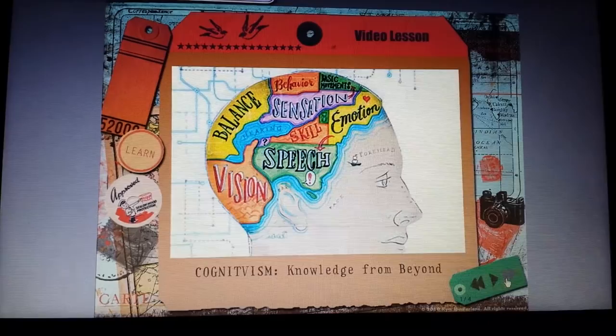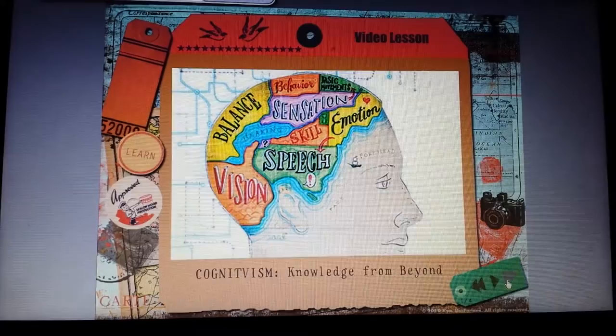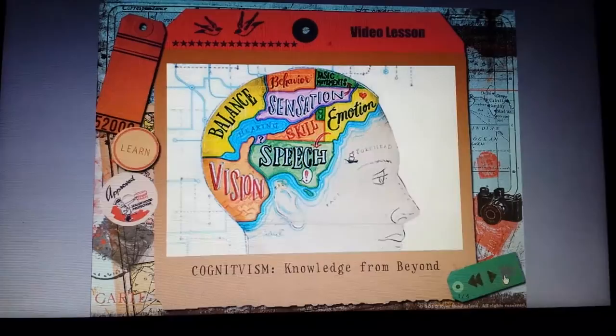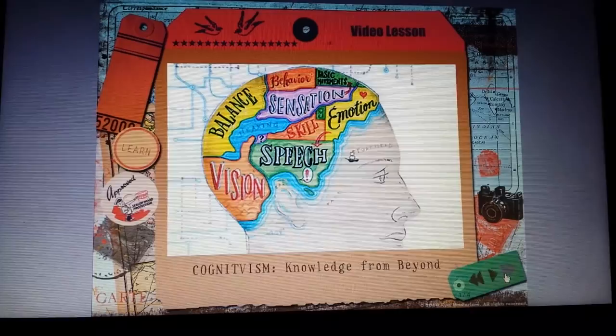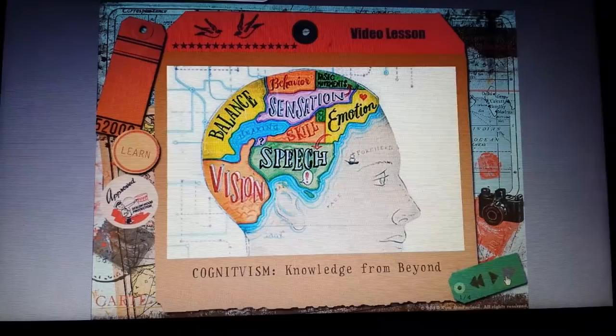Cognitivism focuses on the internal mental activities and regards the mind almost like a black box you would find in an airplane. Cognitivism asserts that the human mind is an information processor, kind of like a computer, and that a child's memory, problem-solving, and thinking need to be opened and explored. Essentially, Cognitivism focuses not so much on what the student can do, but focuses more on what the student actually knows and how they came about learning that information.